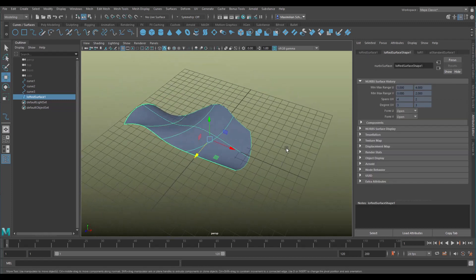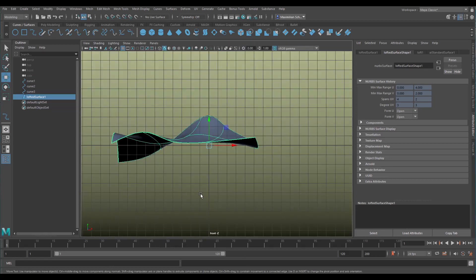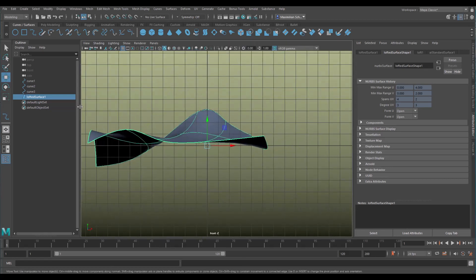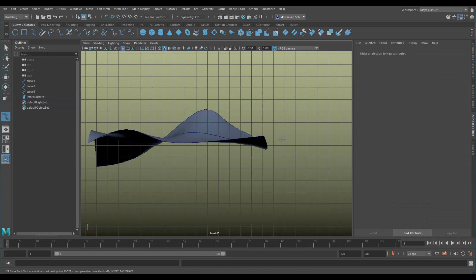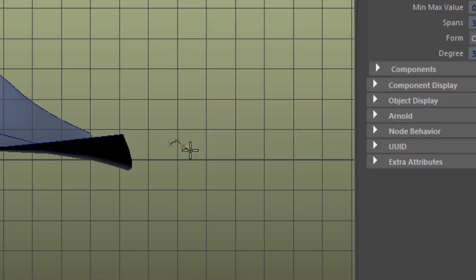I want to show you something about extending the surface using curves again. I go to the front window and now I create very complex, detailed, tiny curves. I go to this tool again and I create one, two, three, four, five. This is a tiny curve with five CVs.